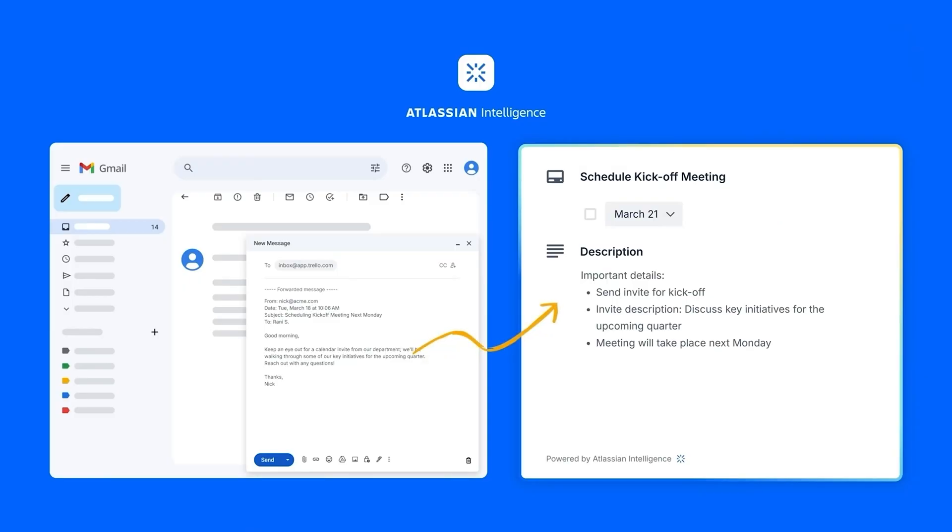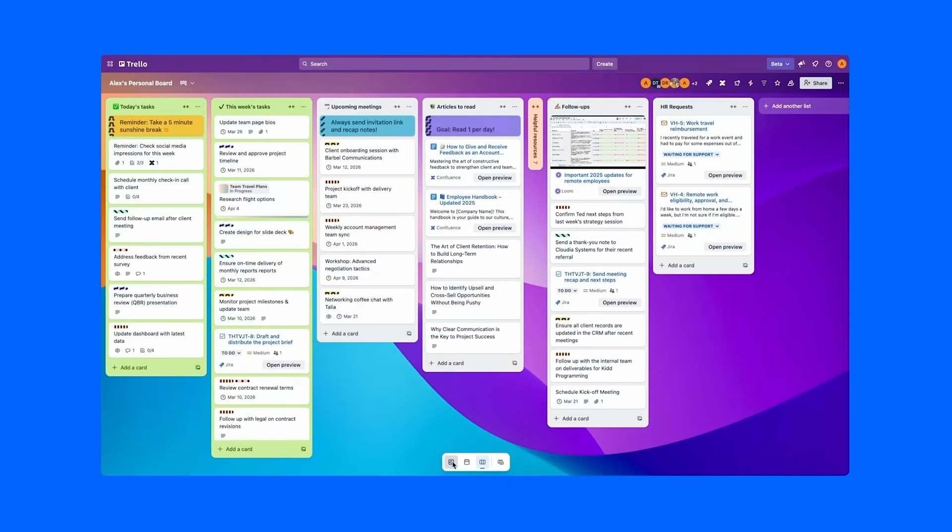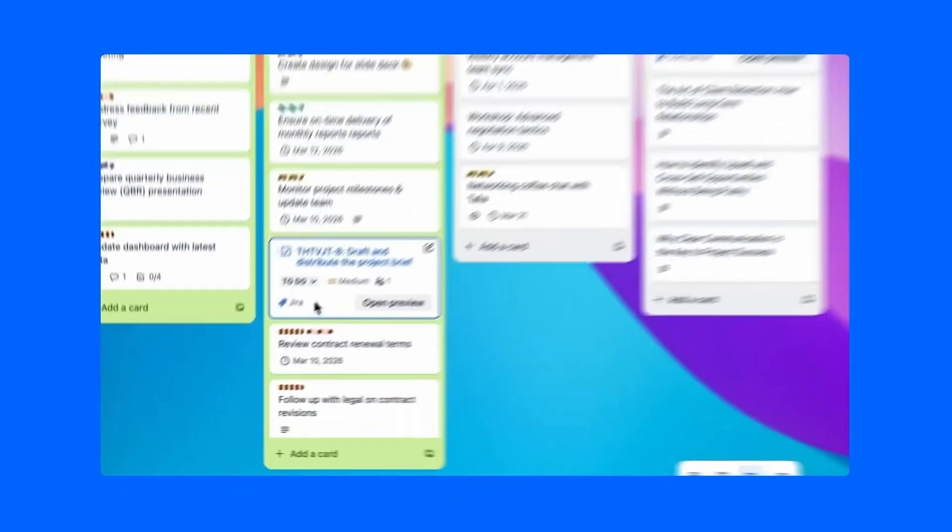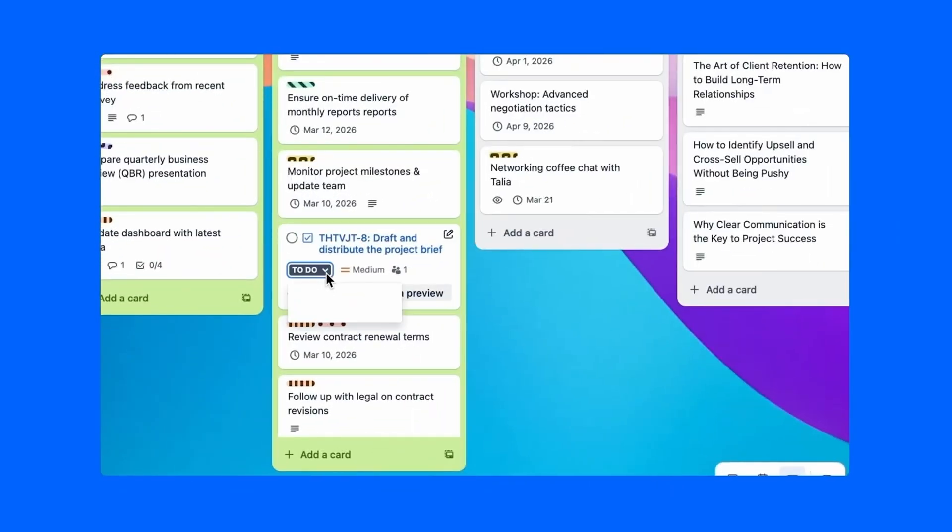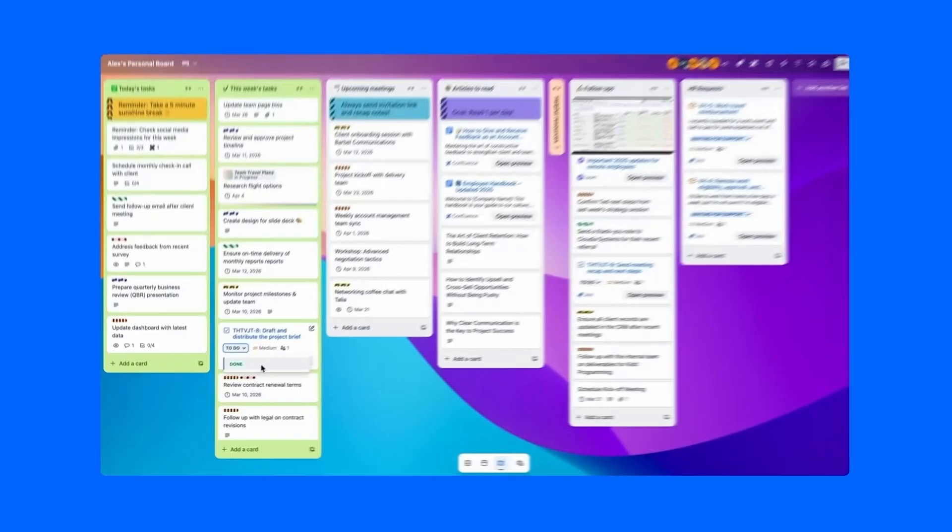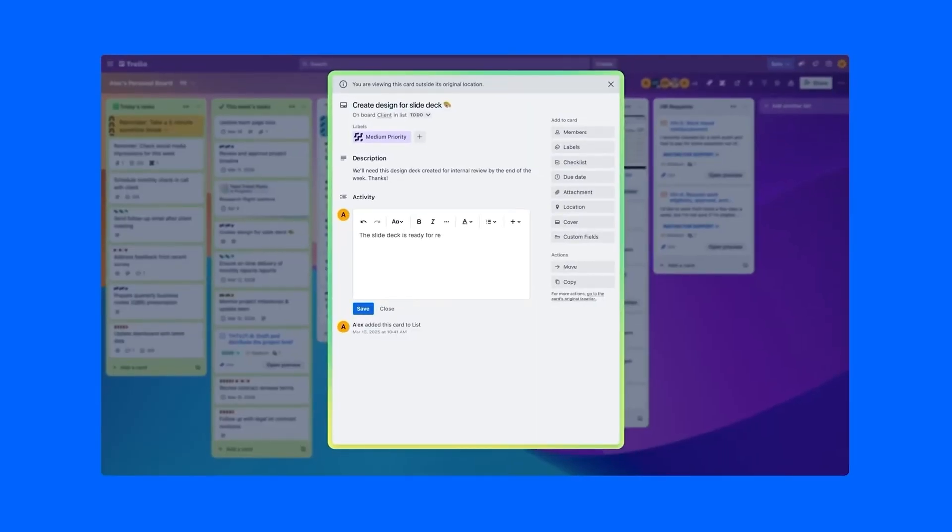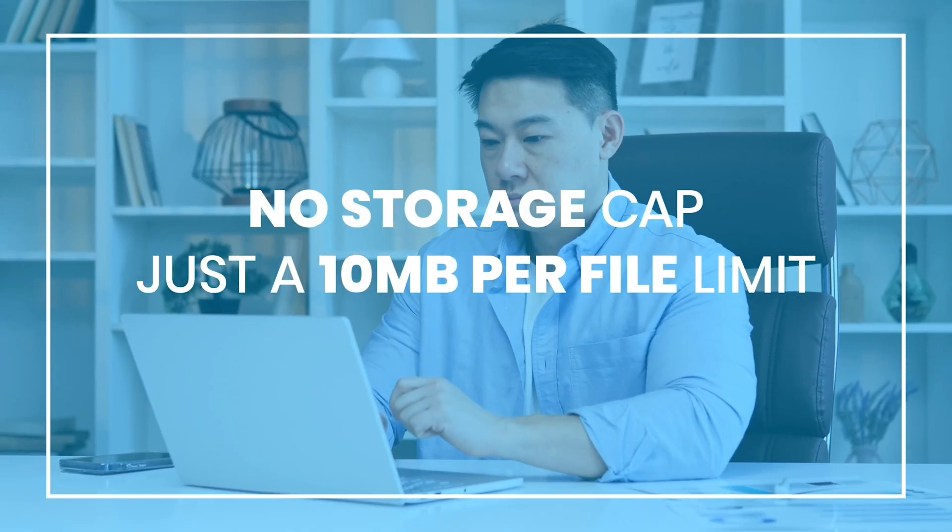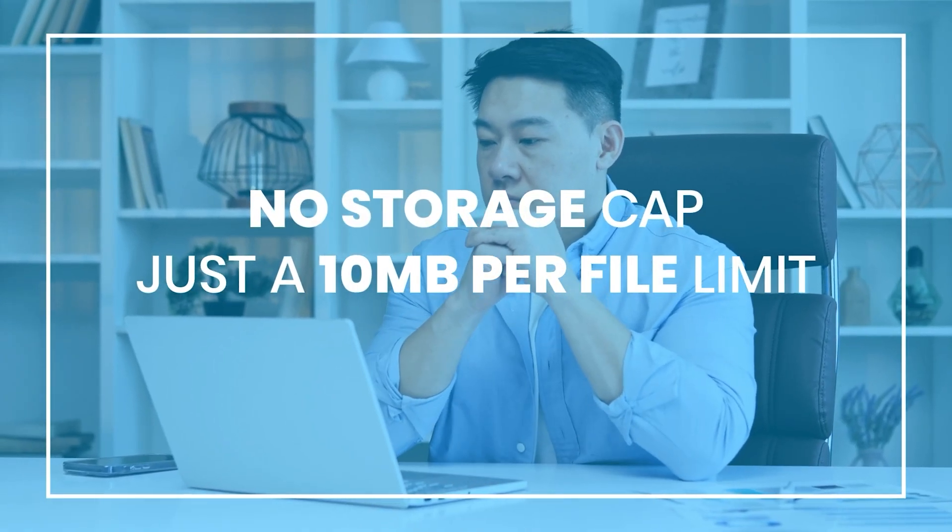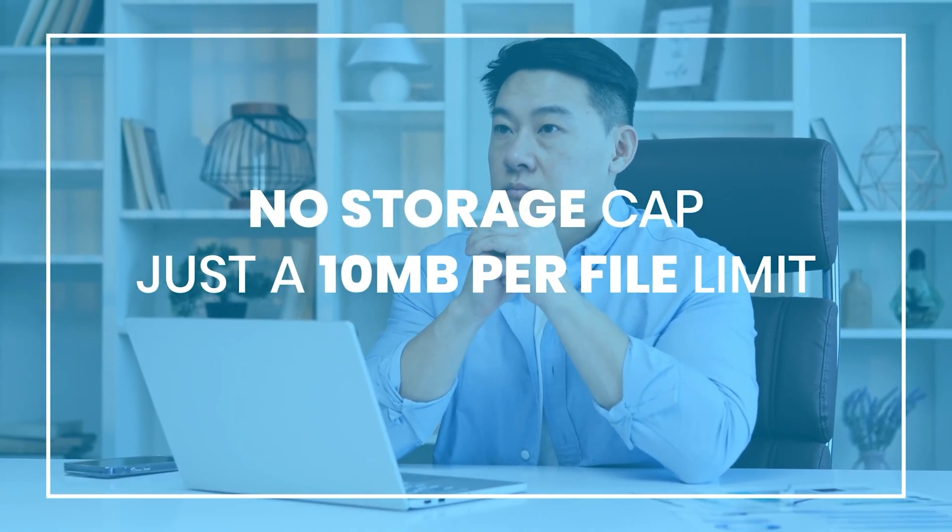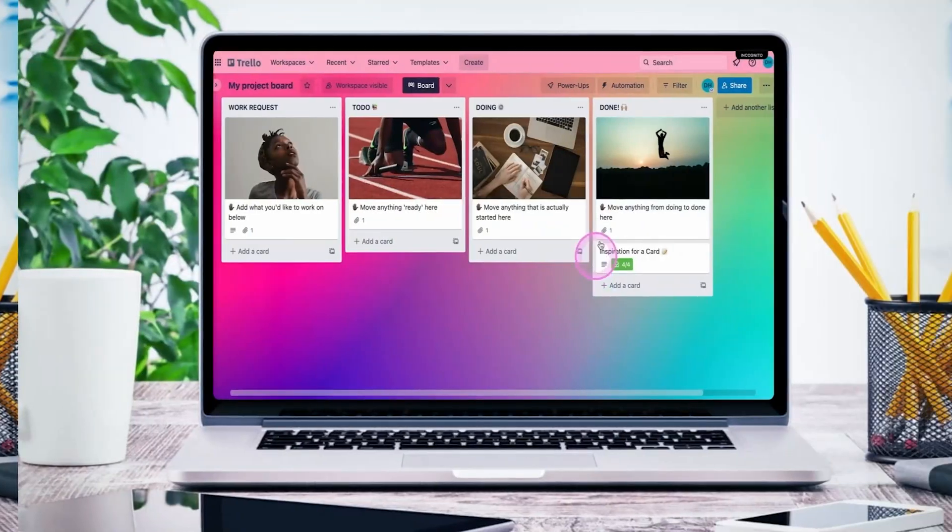What's cool is that even though Trello keeps things really simple, there's still a good amount of flexibility. You can add checklists, due dates, attachments, labels, all the little things that help keep your tasks tidy without over-complicating the setup. And yeah, no storage cap really, just a 10MB per file limit, which is totally fair.